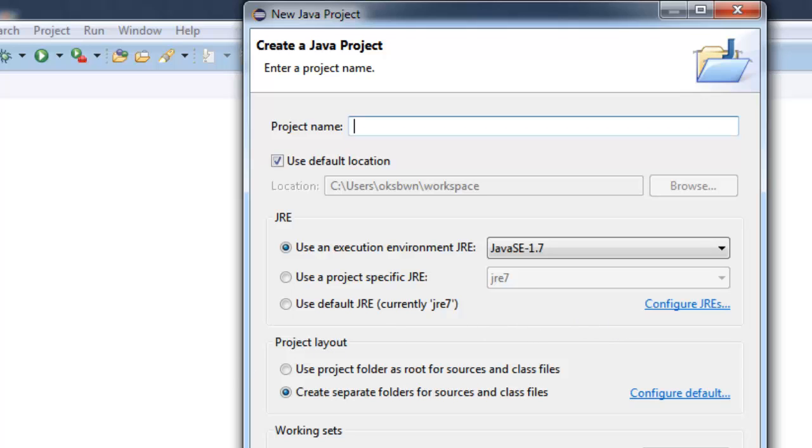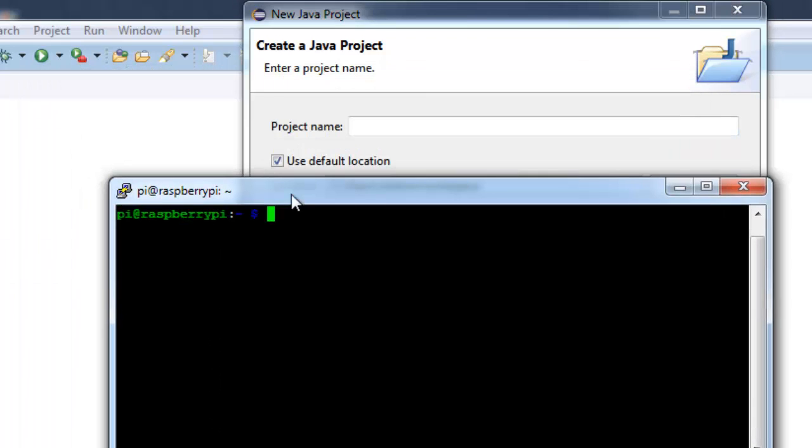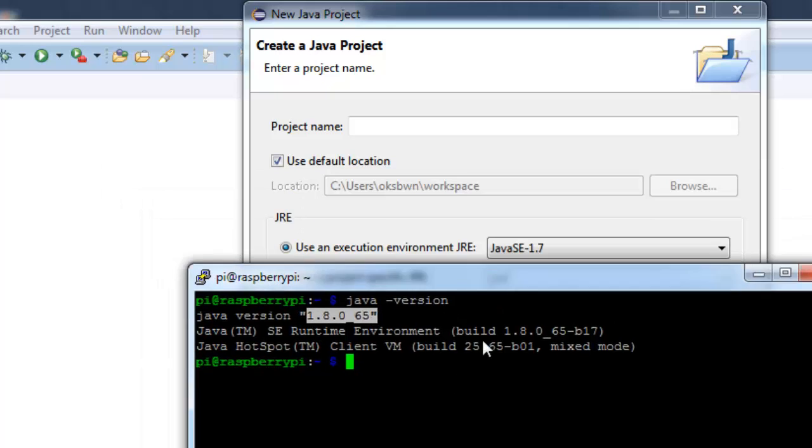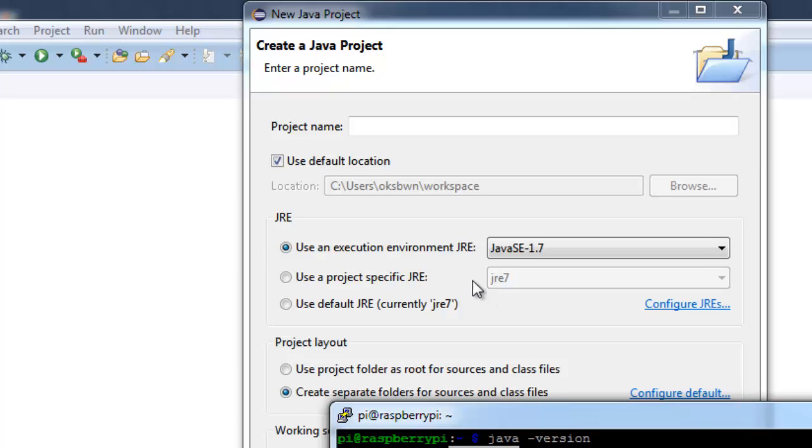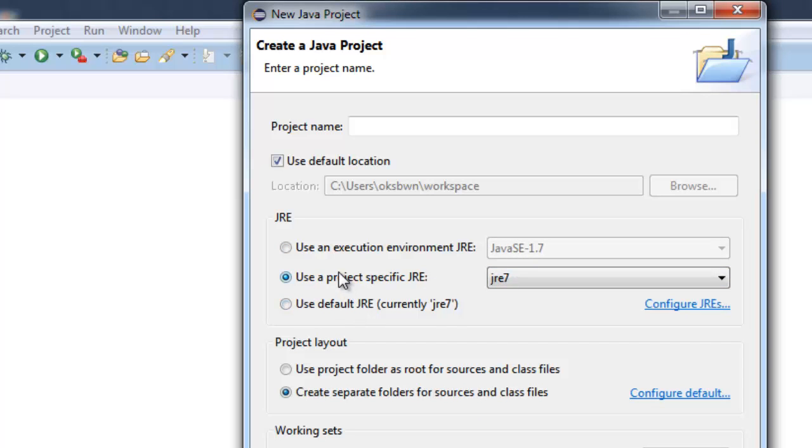To check the JDK installed on Raspberry Pi, you can simply type in Java version. So it says my JDK version on Raspberry Pi is 1.8 and I'm compiling my application on desktop using Java 1.7. So it will work out, but if it is higher than the Java installed in Raspberry Pi, it will show you a major minor exception.